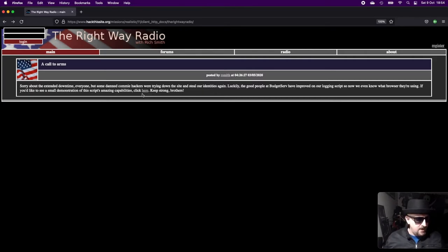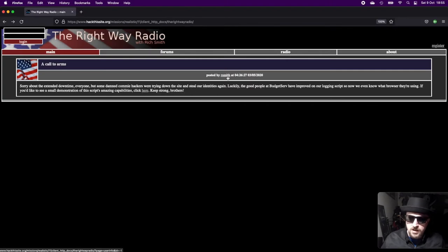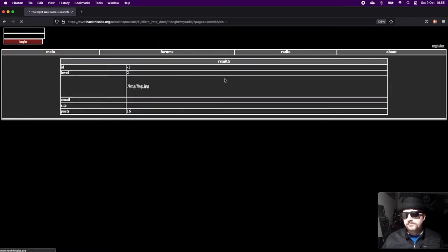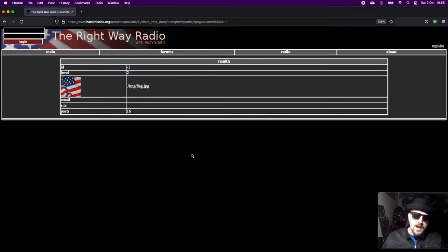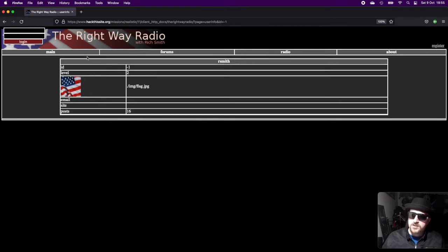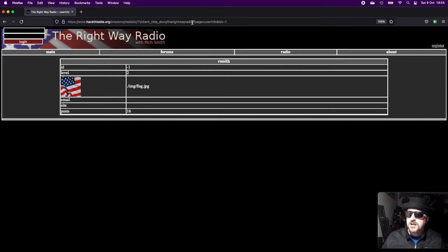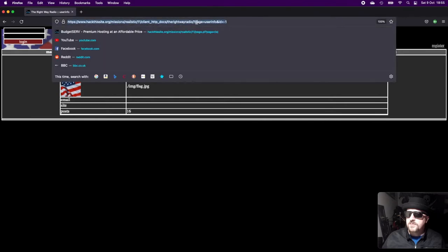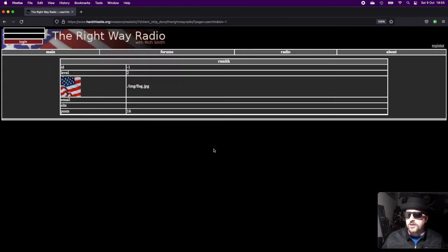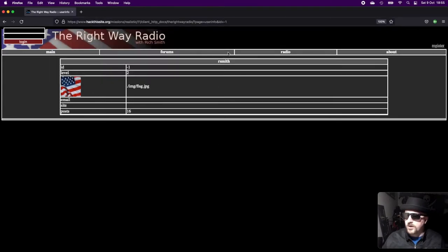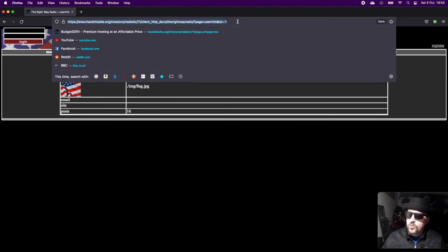If you see here, it's been posted by R. Smith. If we click on his name, it takes us to his profile page for this application, but you can also see here that it's a parameter at the top where it's page equals user_info. It's saying ID equals minus one, so we know his user ID is minus one. All we need to do is we can modify this.